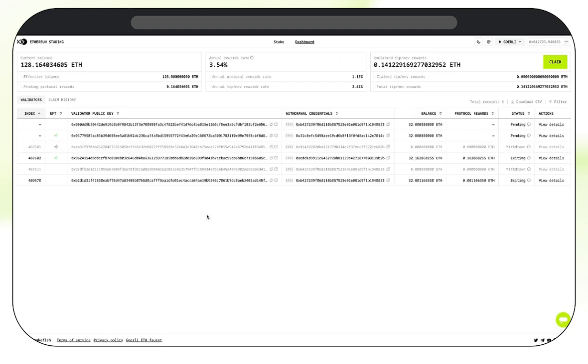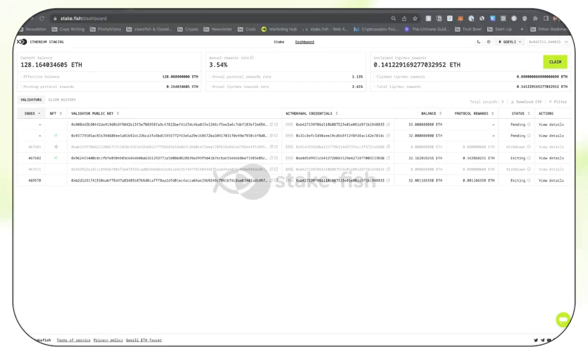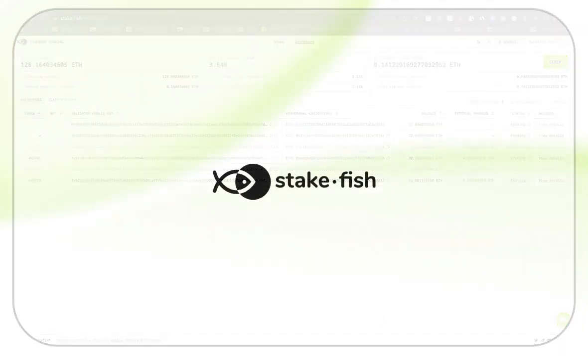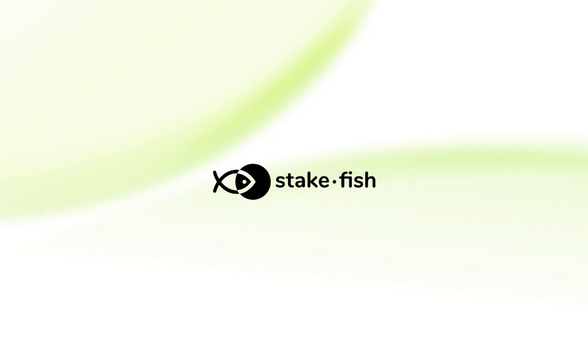That's about it for our NFT staking flow. It's a very streamlined process and support is available at all steps along the way. If you need further help, feel free to join our Telegram community. Thanks so much for watching and thank you for staking with Stakefish.